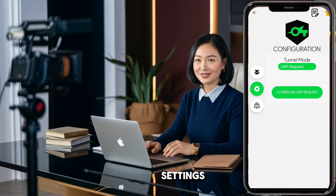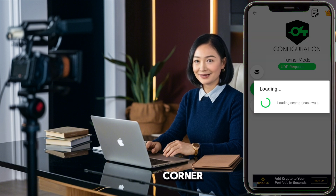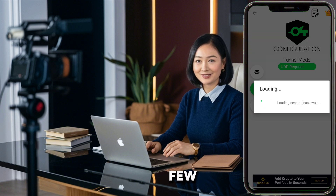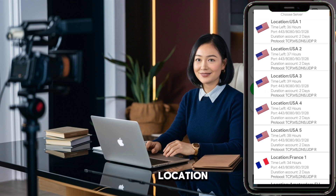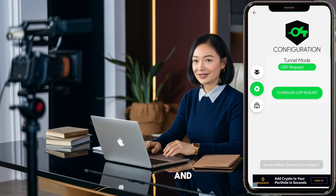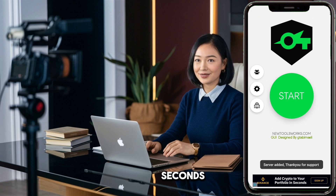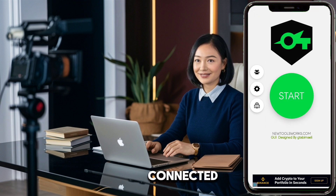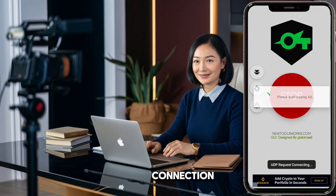Once the settings are saved, click the Crown logo in the upper right corner. This will load the server list in a few seconds. From the list, choose a server in your desired location and click on it. Then, go back to the home screen and click the Start button. In just a few seconds, your device will be connected and you'll have a fast browsing internet connection.